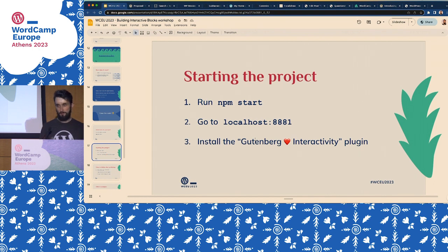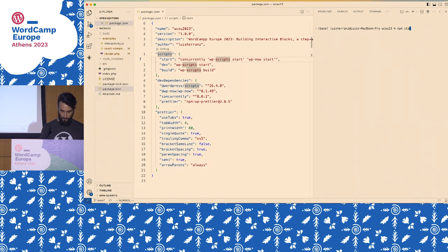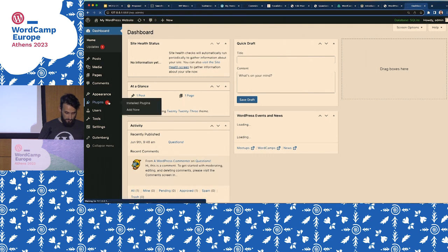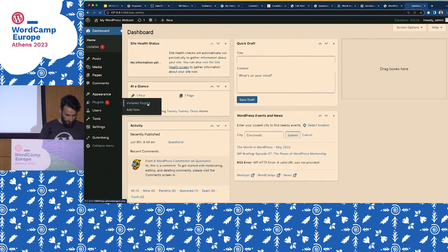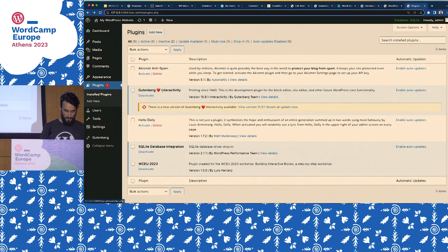Is everybody ready — do you have the repository and npm install done? So go to the dashboard, plugins, add new, and you can upload the Gutenberg plugin. You should have this Gutenberg Interactivity plugin, which is the interactivity branch on the last version of Gutenberg.